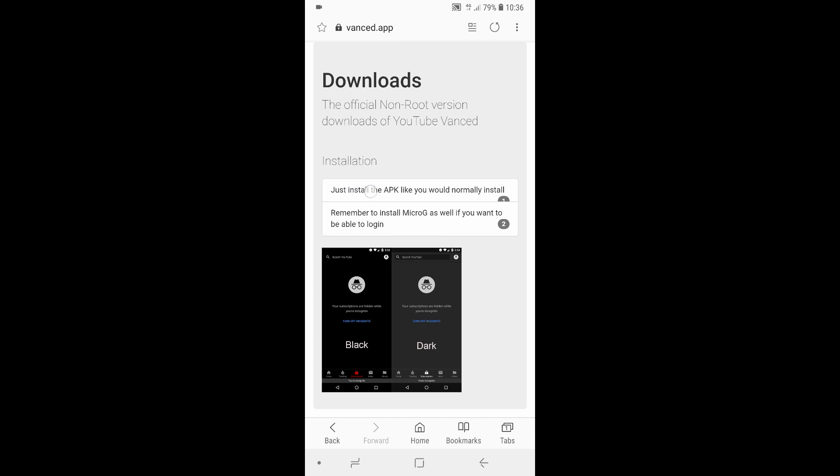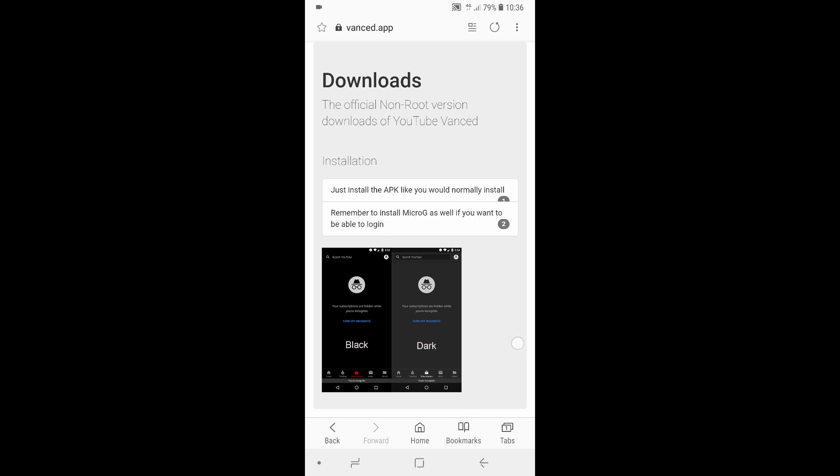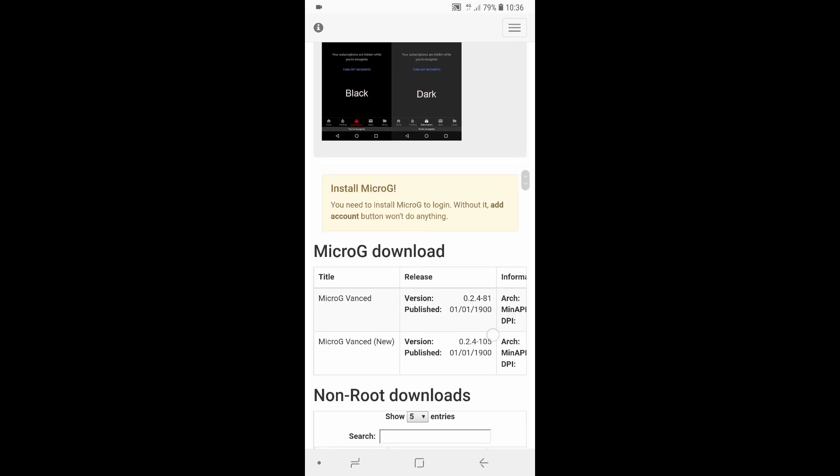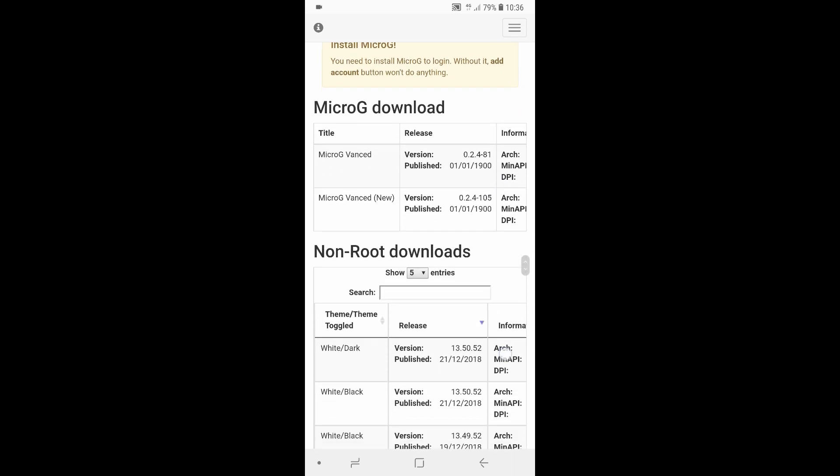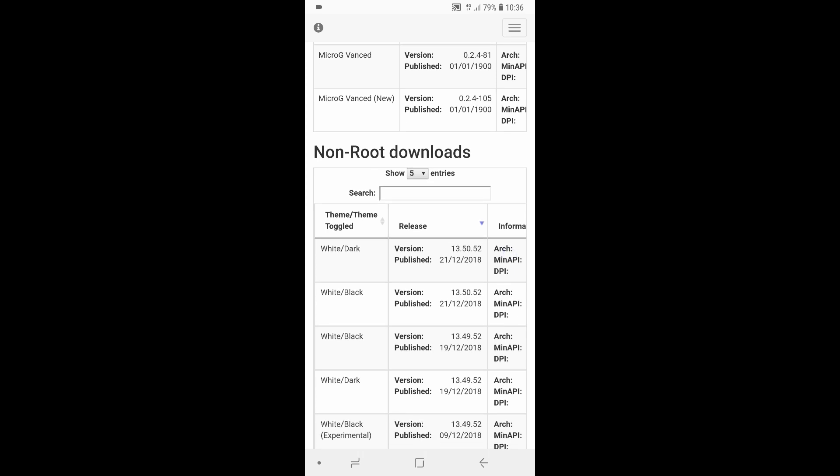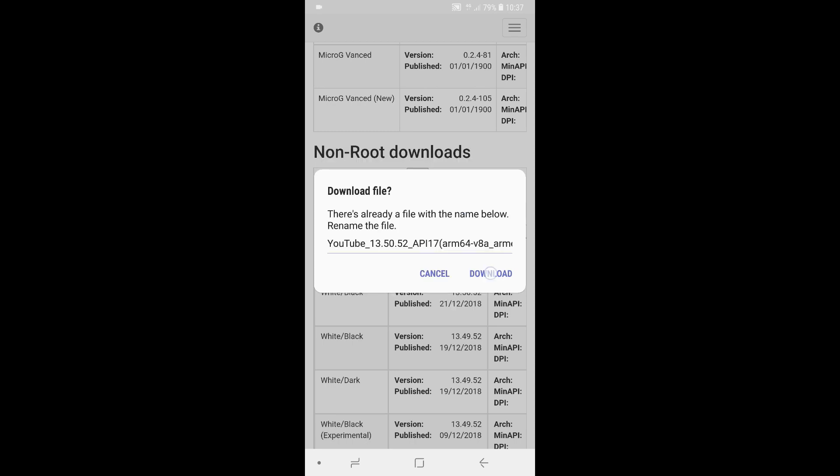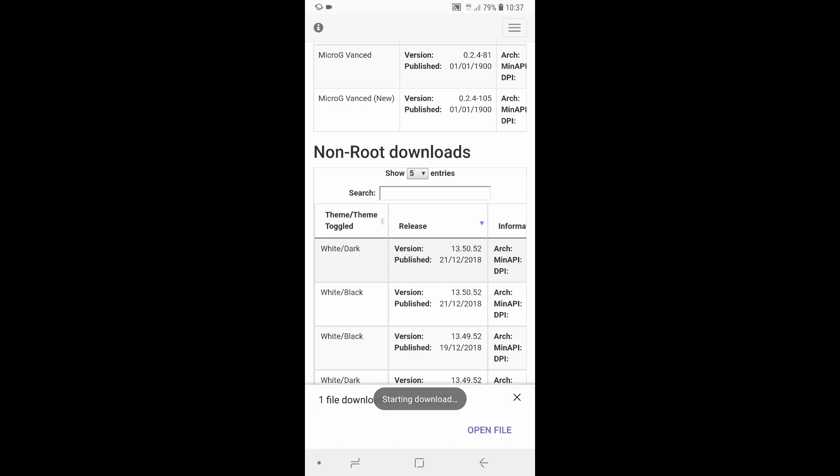Number one, you need to install the APK like any other normal version, and then install Micro G which is only optional if you want to sign in with your Google account to keep track of your history and your playlists. So first of all I'm going to go down to non-root downloads, and I always get the first edition which is the white dark. And simply click on the little square box or rectangle box where the version number and the date is. And as soon as you tap on that you will see that the app will start downloading through your browser. You'll get a prompt whether you want to download the file. Just go ahead and click on download. And once it's done, simply select open file.